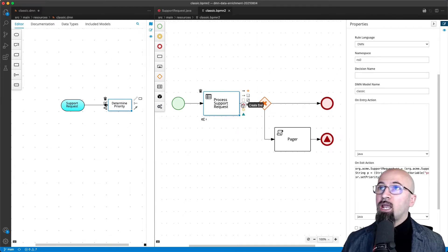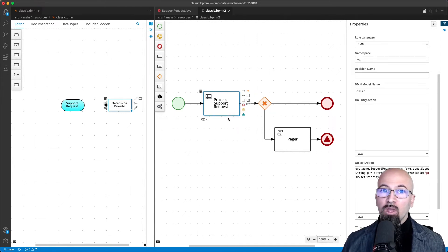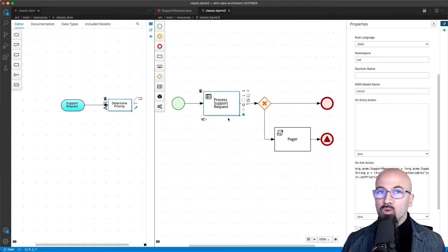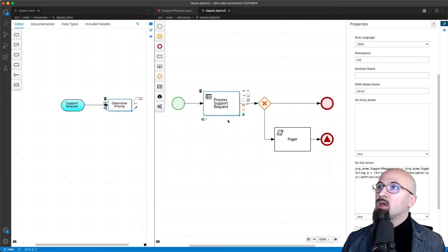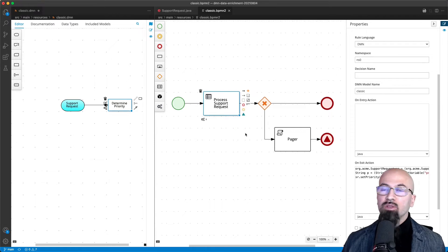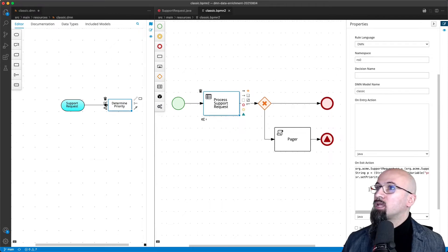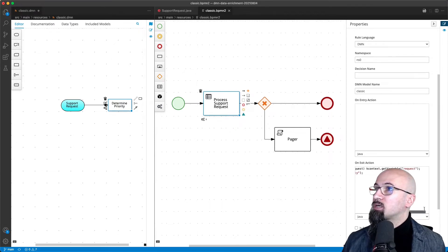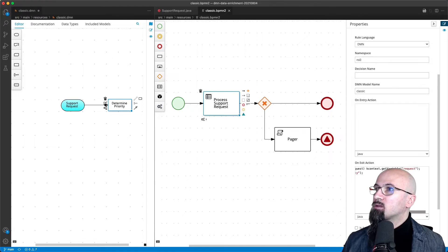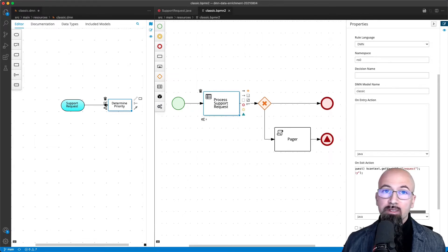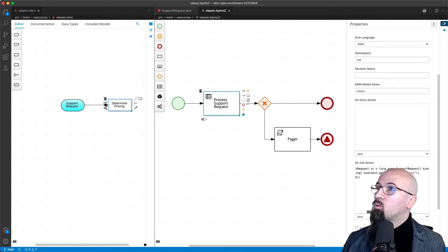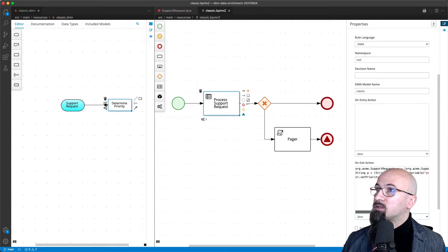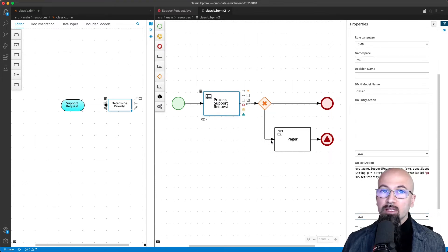We manage and in BPMN we have a concept of mutability which we don't have in DMN, and now we can mutate the process variable that we called in this case request. So the process variable request, which is that support request, we can set its priority to the value that is coming from that decision.